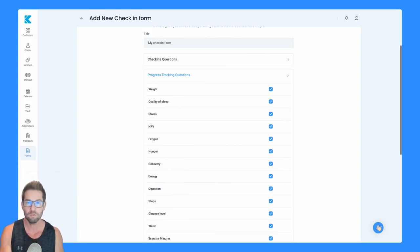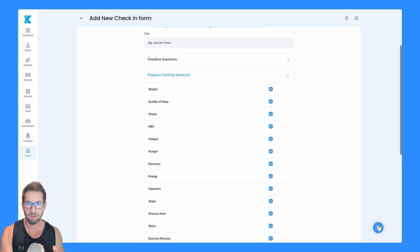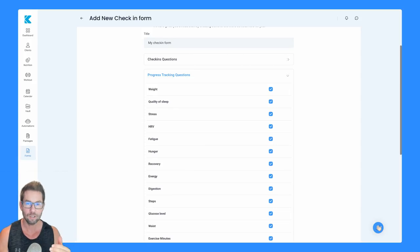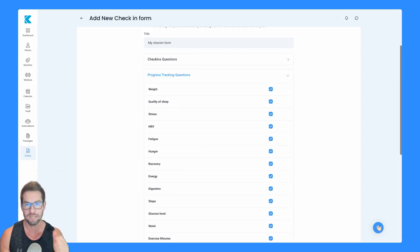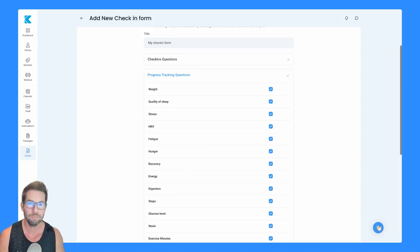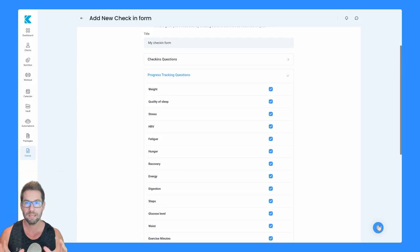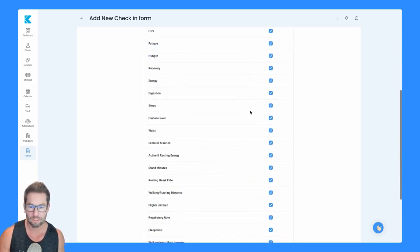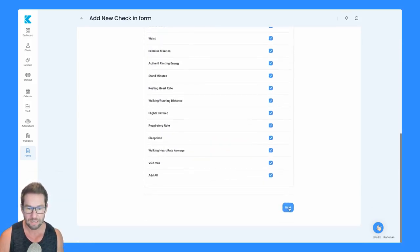When your clients do their check-in form, they don't even have to fill it out. It just synchronizes automatically. They come there, their data's there, they can check it over. If they need to, for any reason, they can edit it. But otherwise, it's just going to pre-populate everything for them, making it as easy as possible. I'm going to leave all of these checked and then click on next.